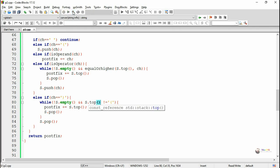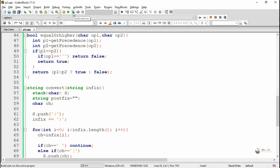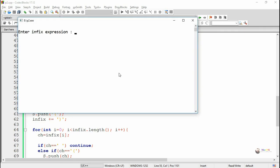After fixing some syntax errors (top is a function call), we execute the program. When the user enters an infix expression, it displays the corresponding postfix expression.